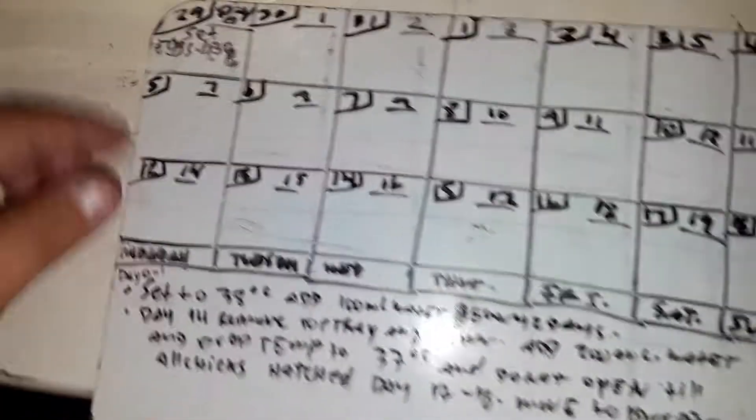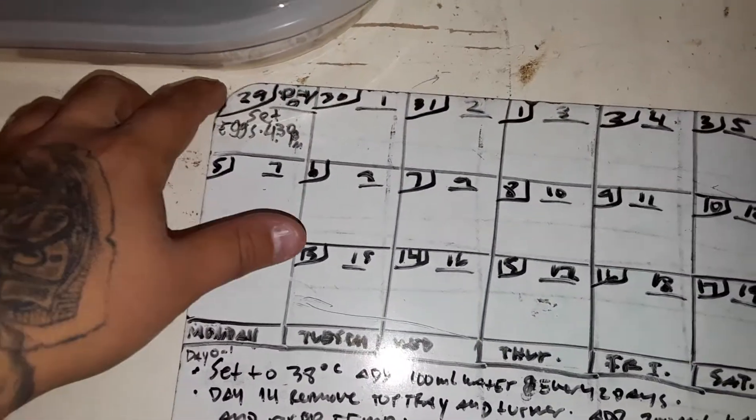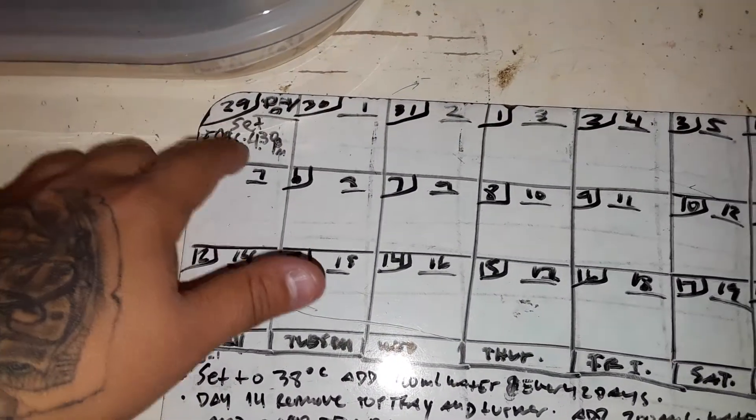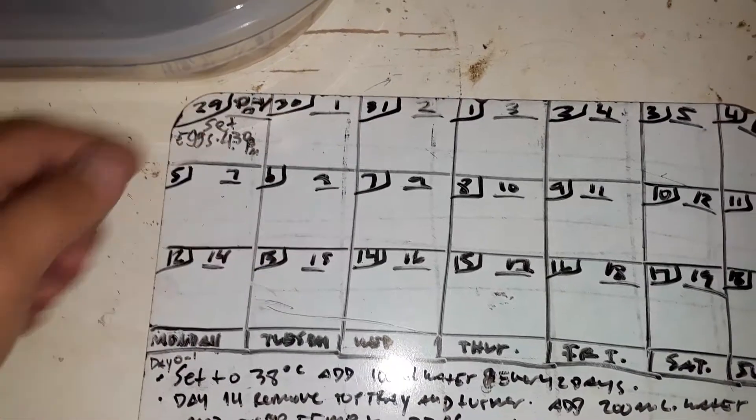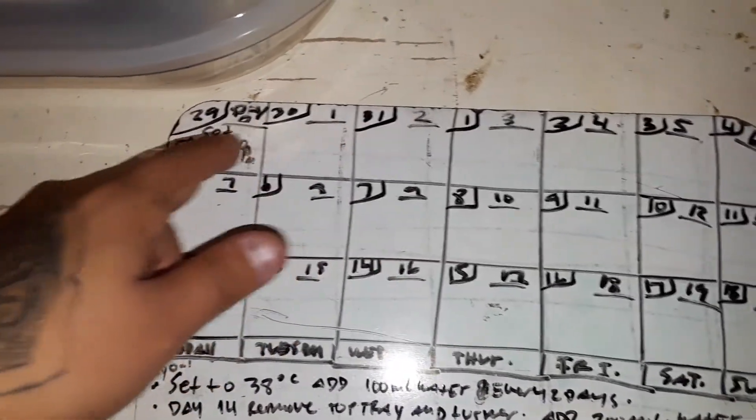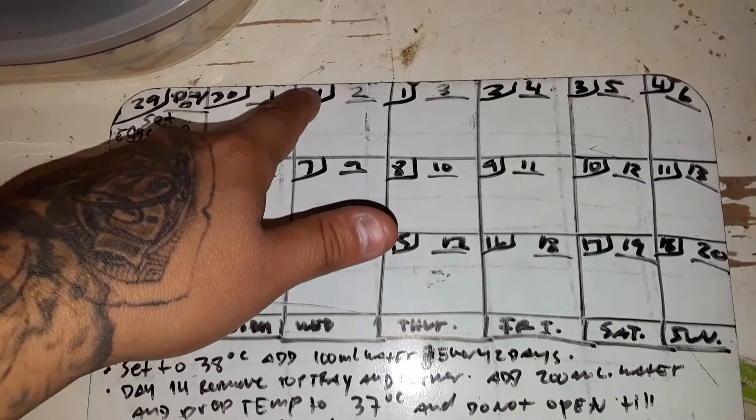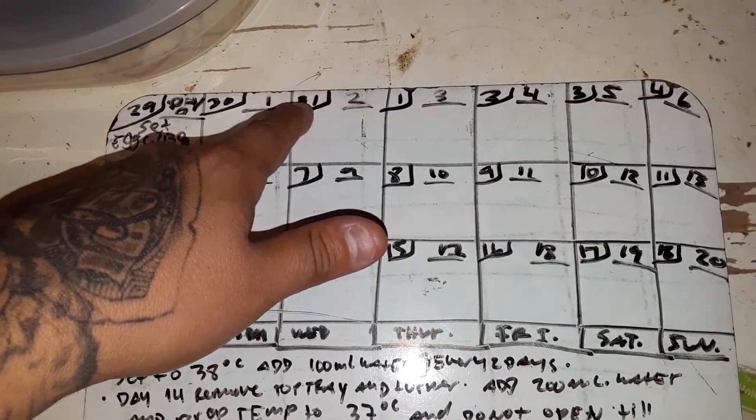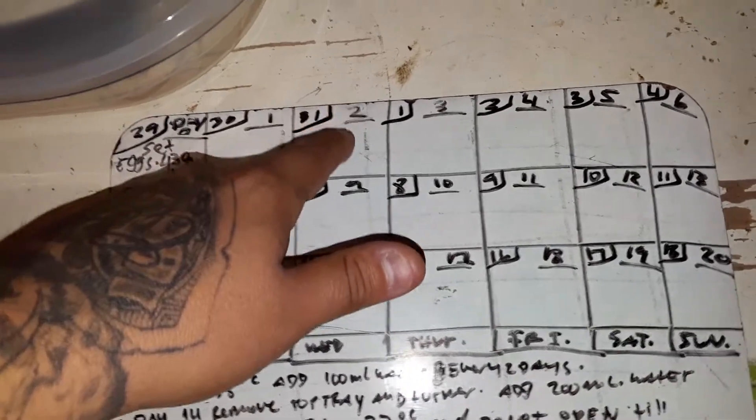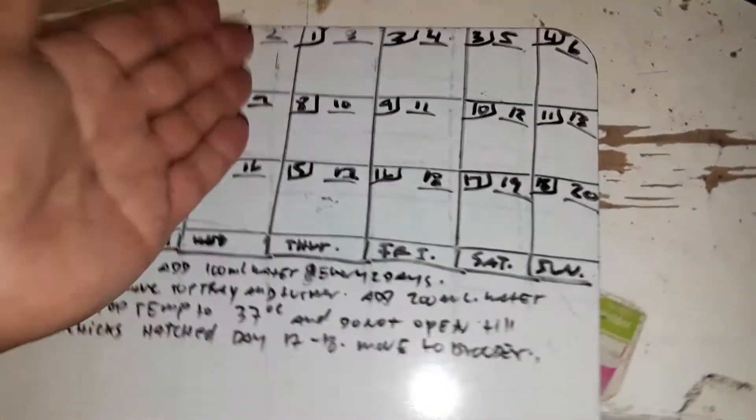So this is the calendar basically. This is today's date. Now I put it in today, it's day zero. Tomorrow at this time will be day one, and this is the day we're in, and then the date, and then this is the day of the incubation.